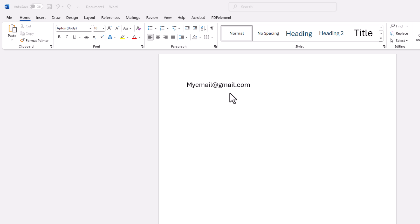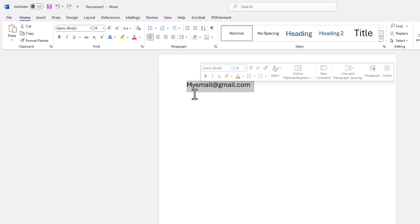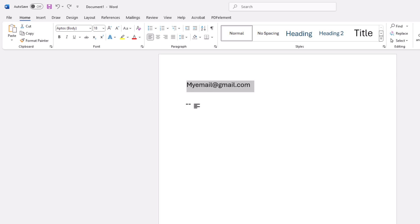First thing you want to do is select the text that you want to hyperlink. I'm going to click on the text and hold down my left mouse button and drag across it to select the text.